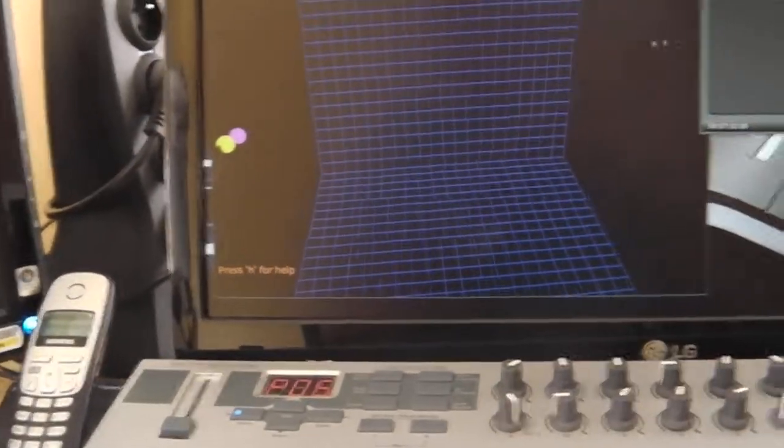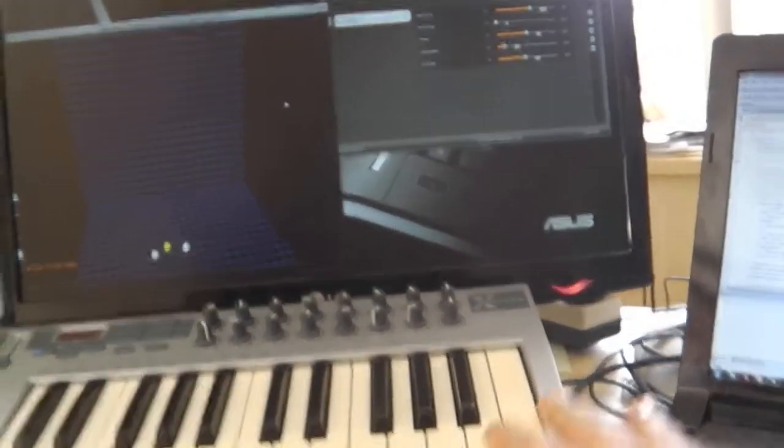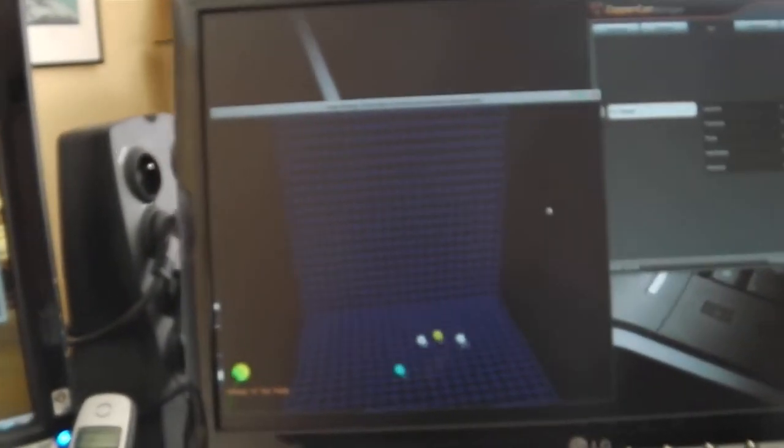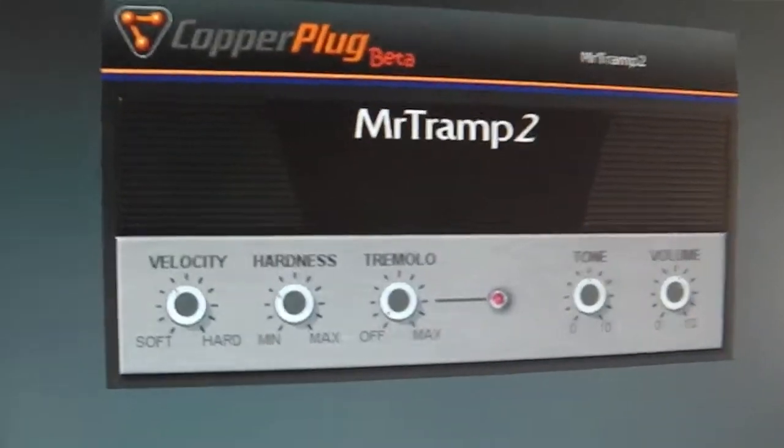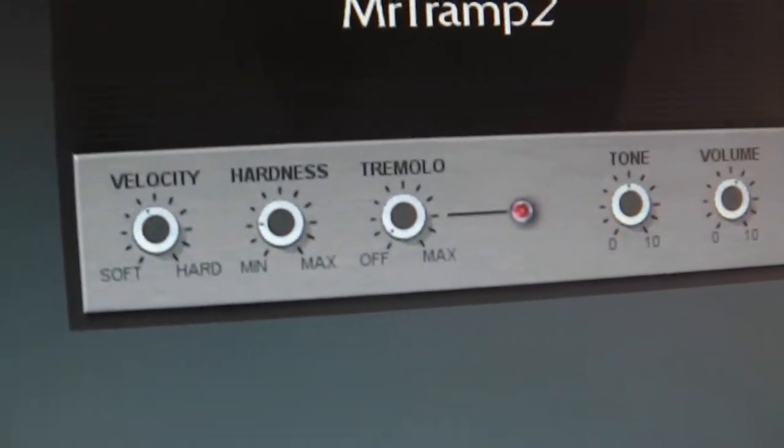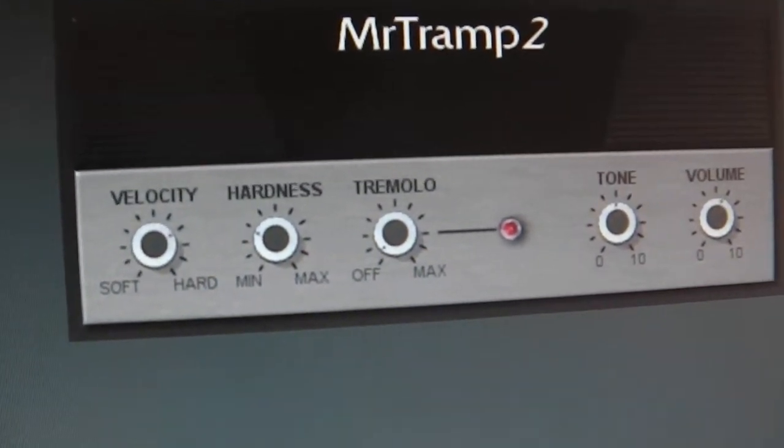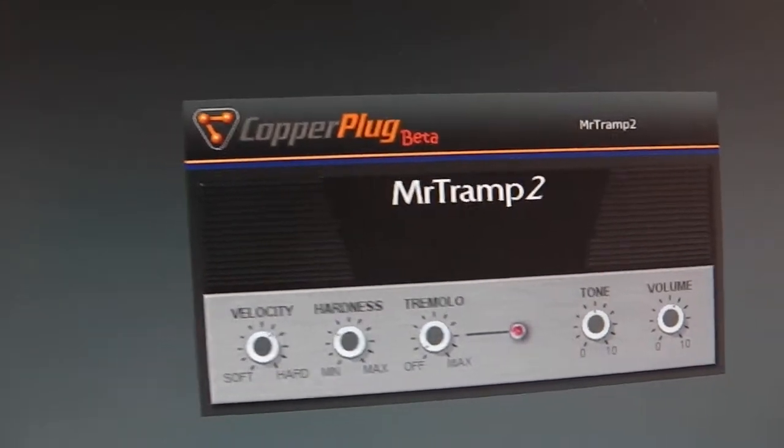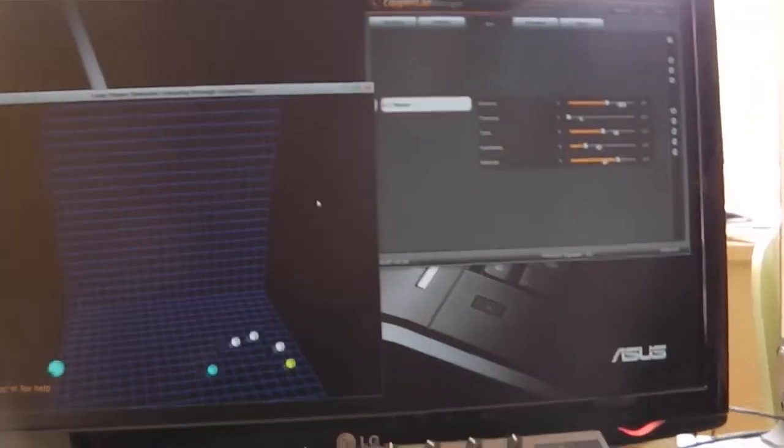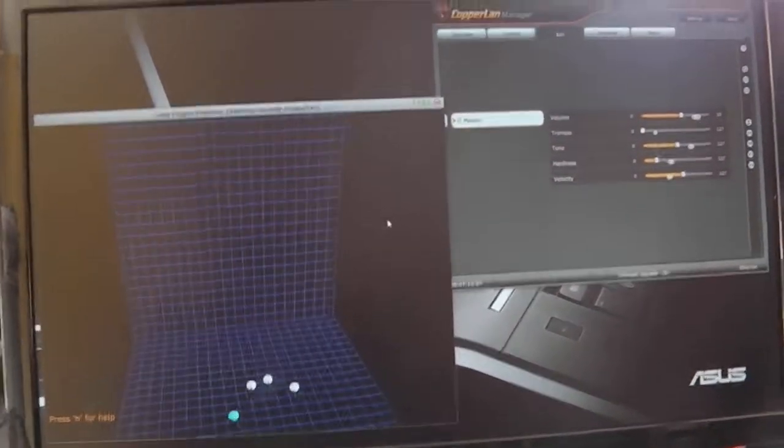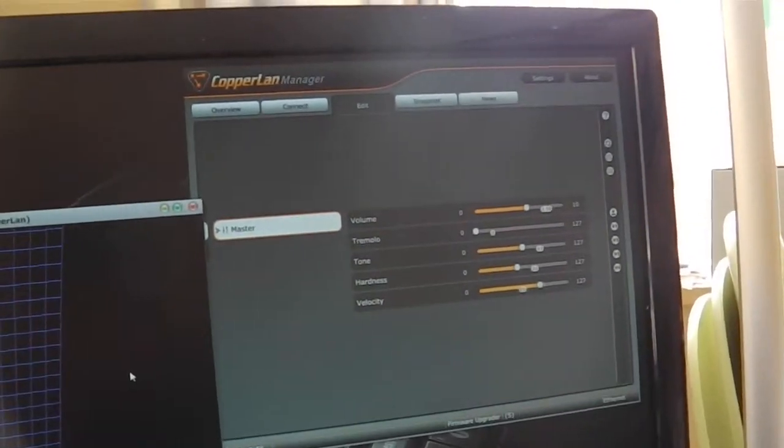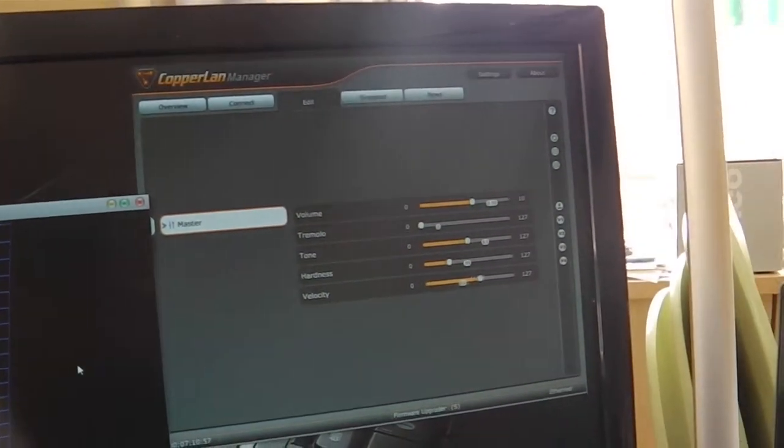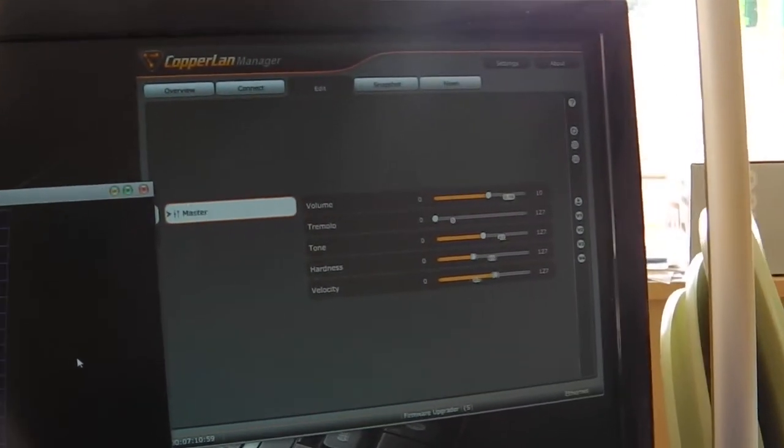When I activate my LiPotion software, you can see that velocity and hardness are moving on the MrTramp2 plugin depending on the movement of my hand. You can also see on the Copeland manager edit tab you can monitor the changes from the plugin.